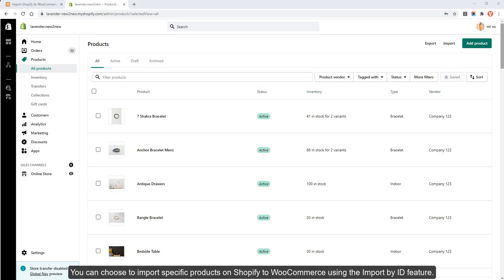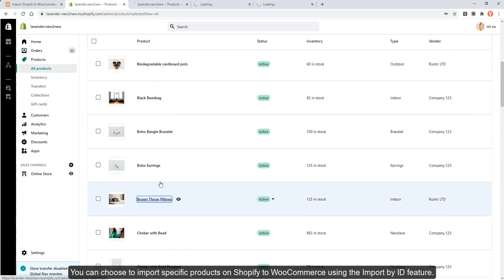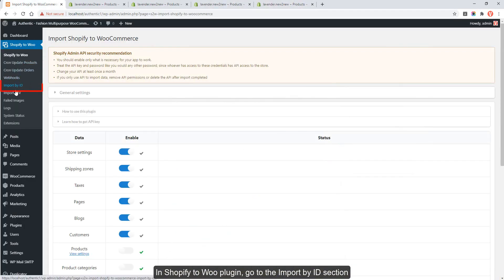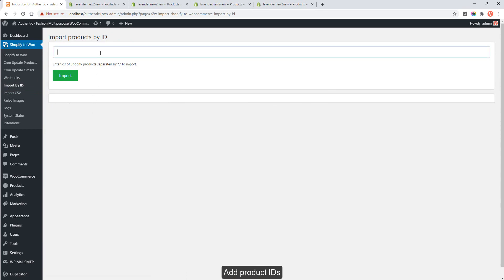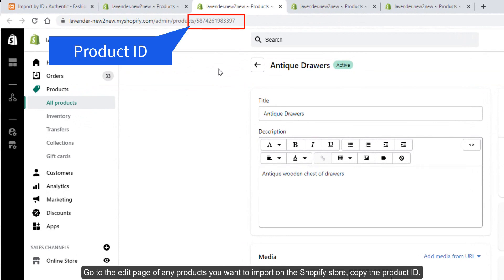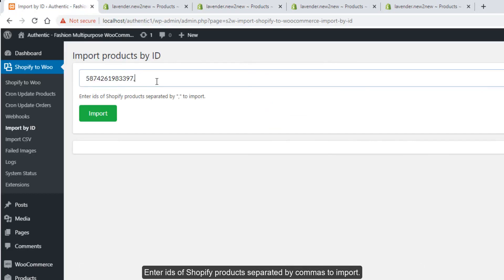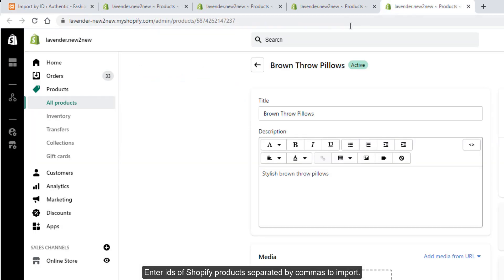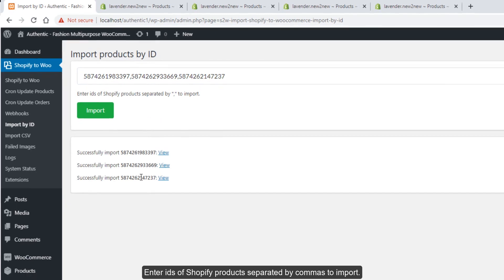You can also choose to import specific products from Shopify to WooCommerce using the Import by ID feature. In the Shopify to WooCommerce plugin, go to the Import by ID section. Go to the edit page of any product you want to import on the Shopify store and copy the product ID. Enter the IDs of Shopify products separated by commas, then check to proceed.